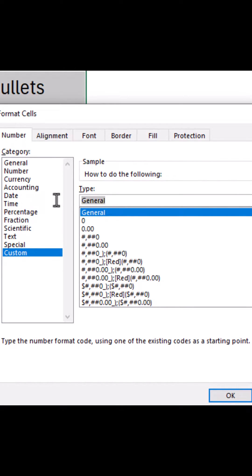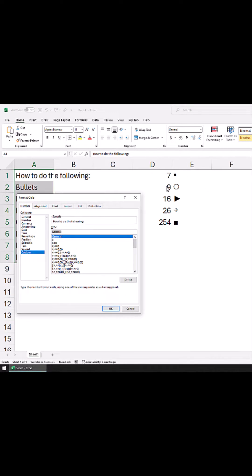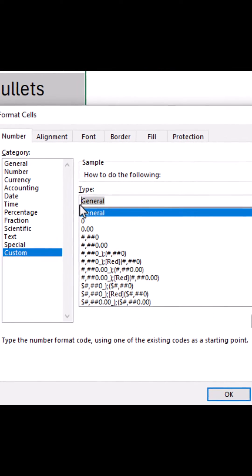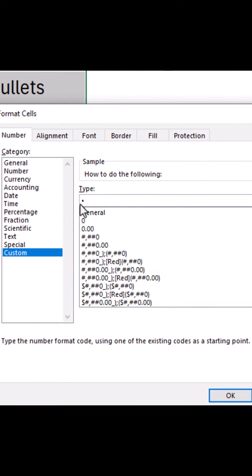Here I need to specify the format. I will use one of these symbols — these are the numbers that can be used with the Alt key to get the symbol. For example, if I press Alt+7, I will get this bullet. Let me do it: Alt+7 — and I get this bullet.